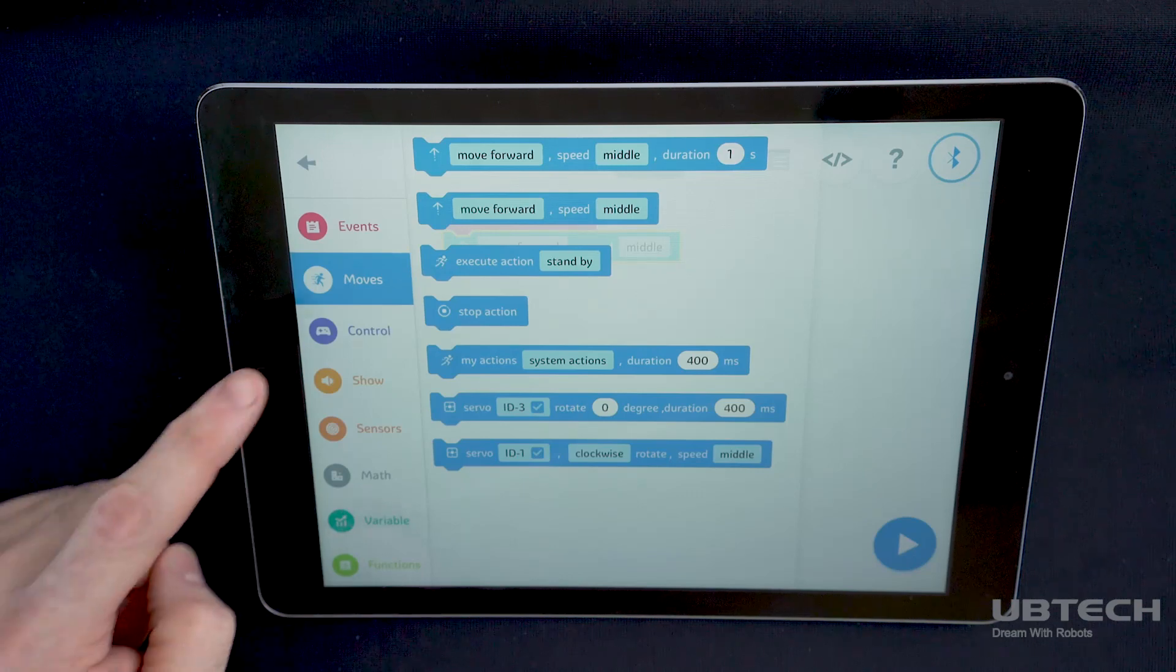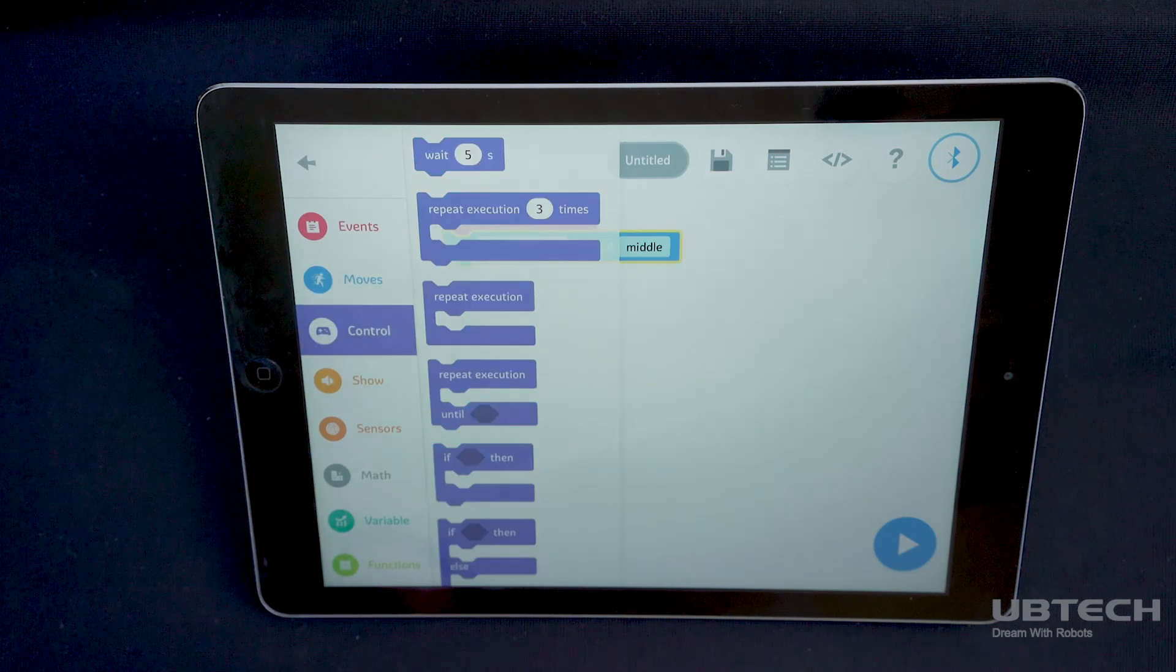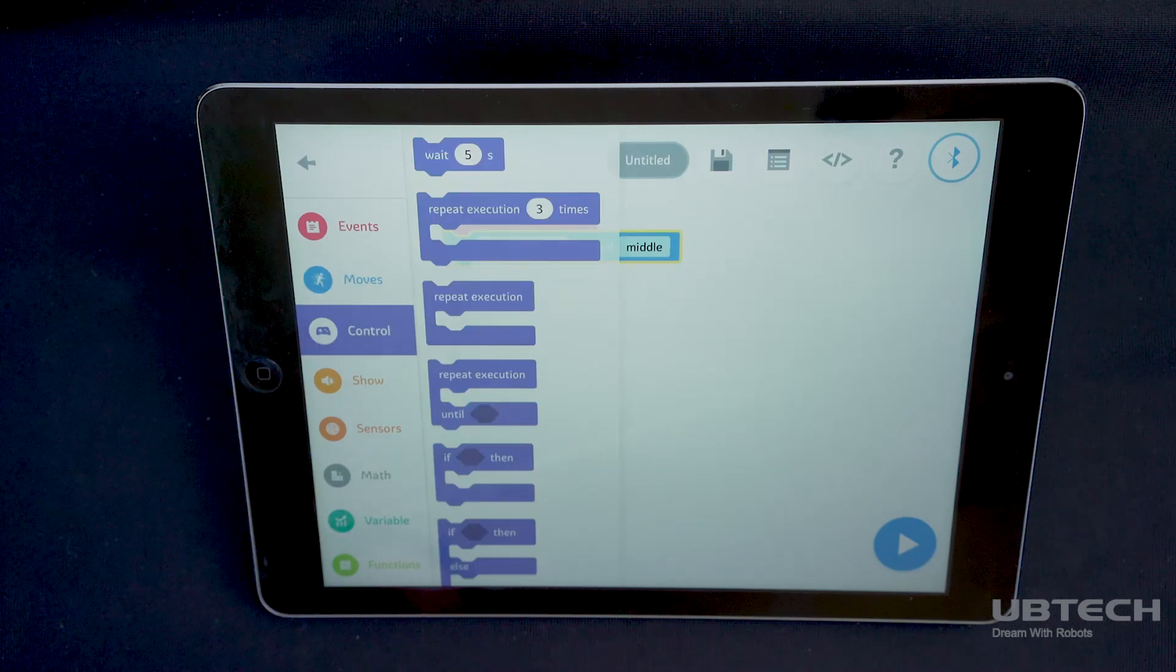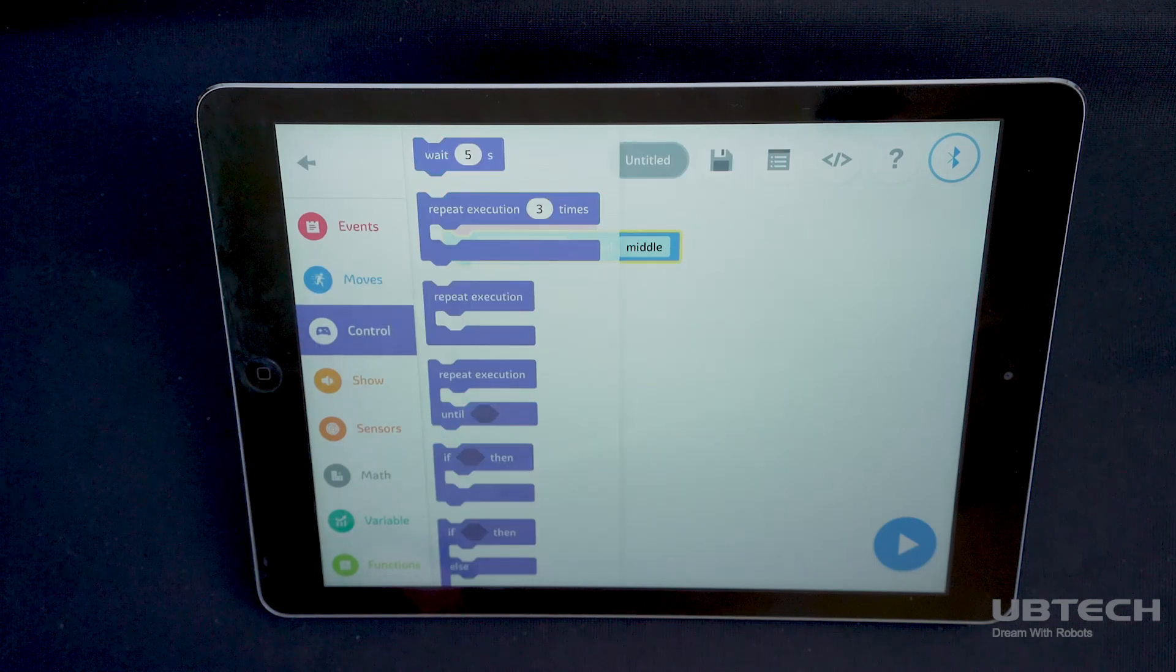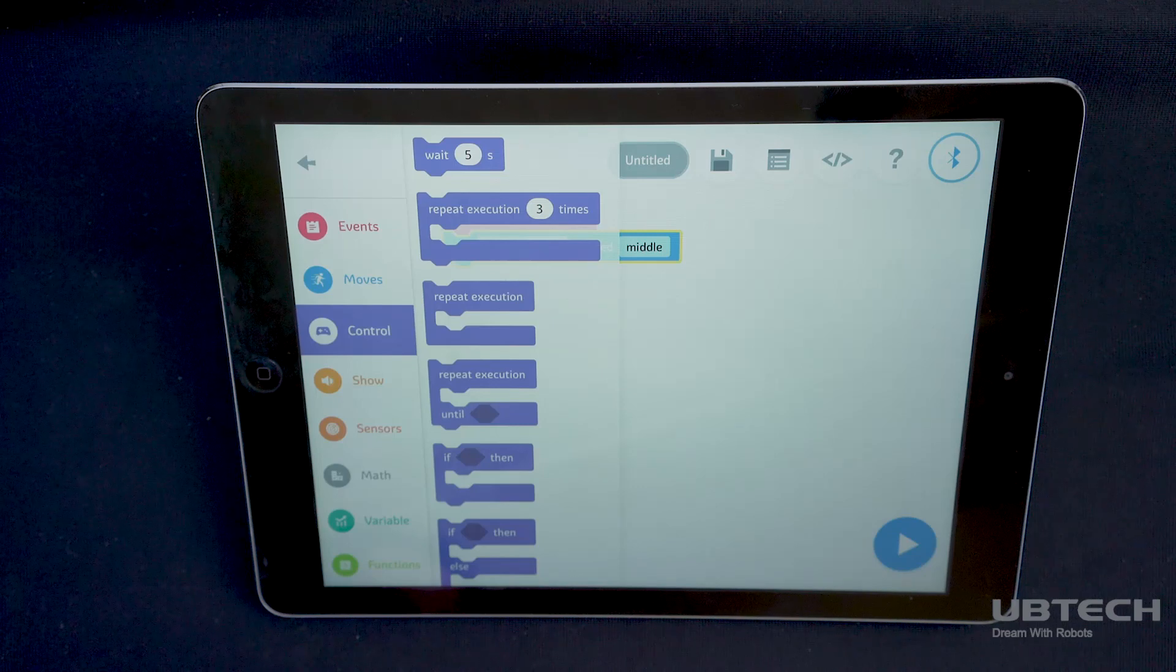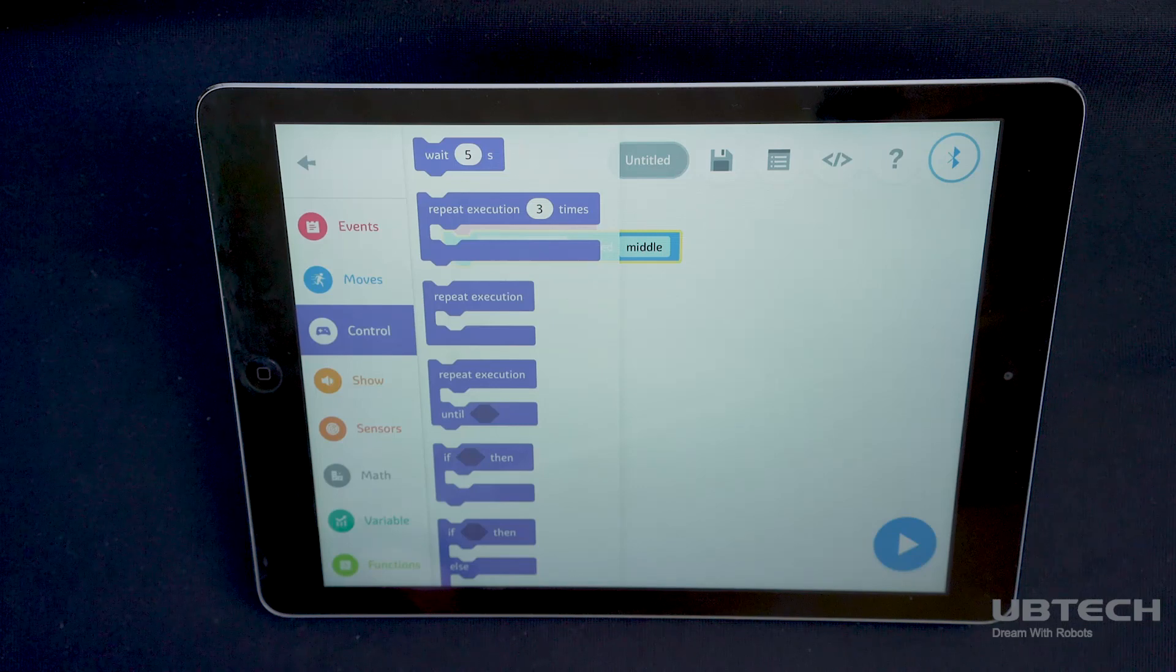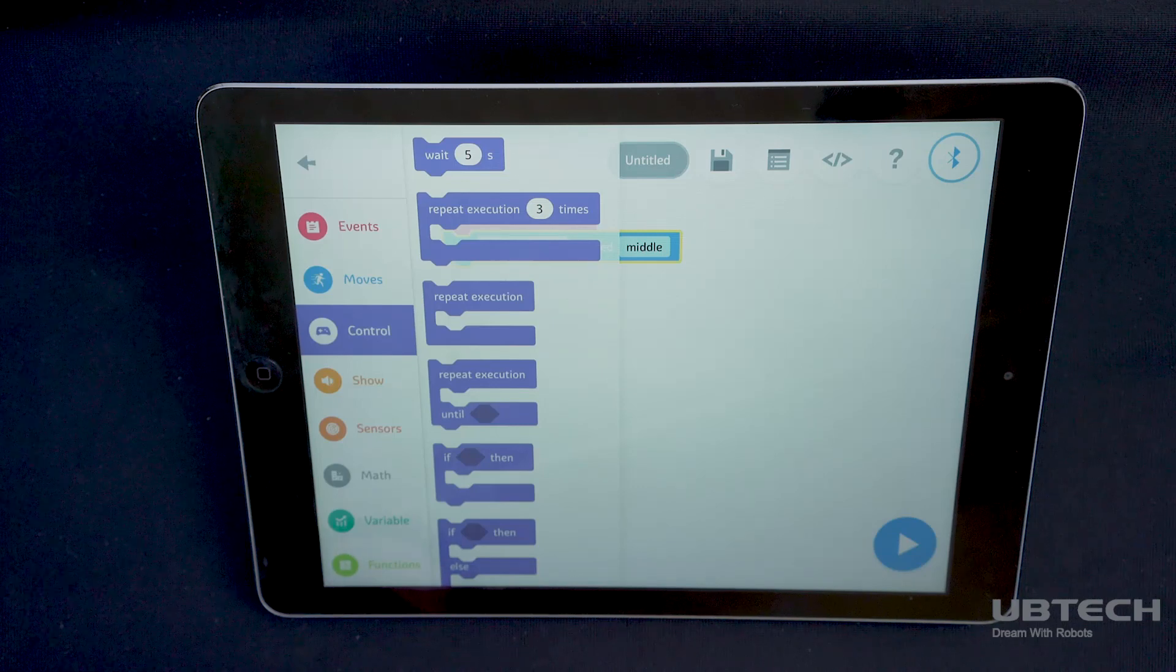The control blocks allow for conditional, repeat, wait, or if-else actions or reactions. So you will need to include both the conditional action and the desired response to complete the code.